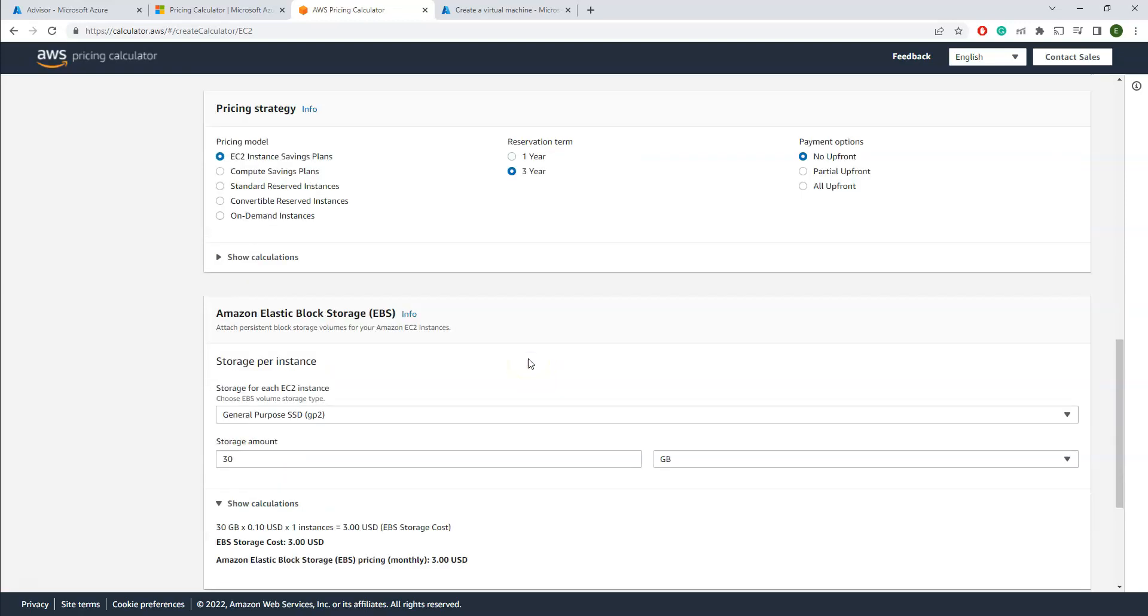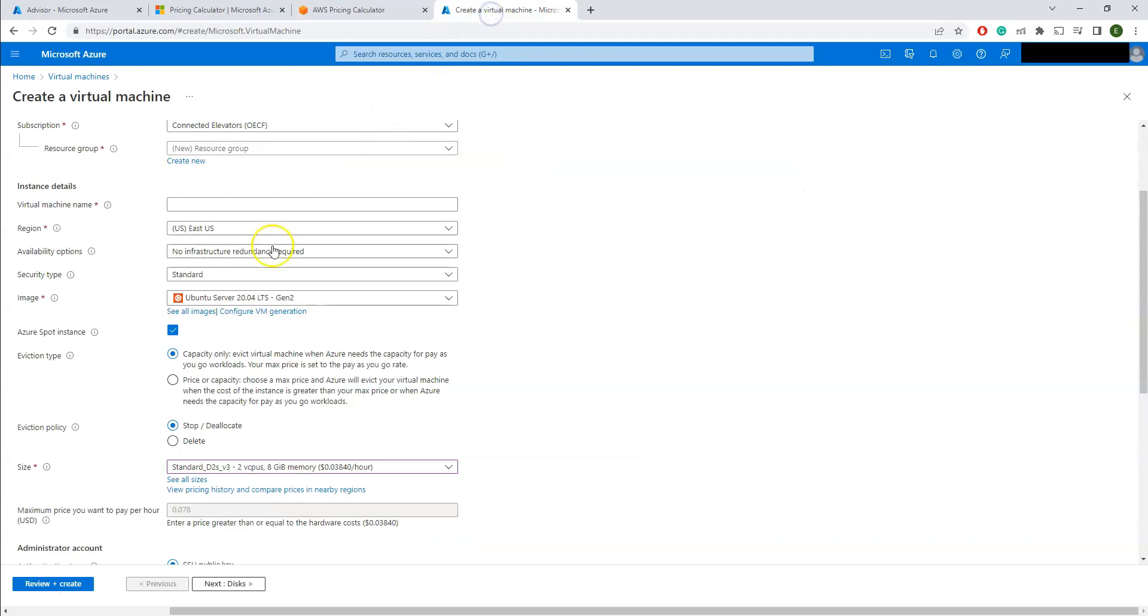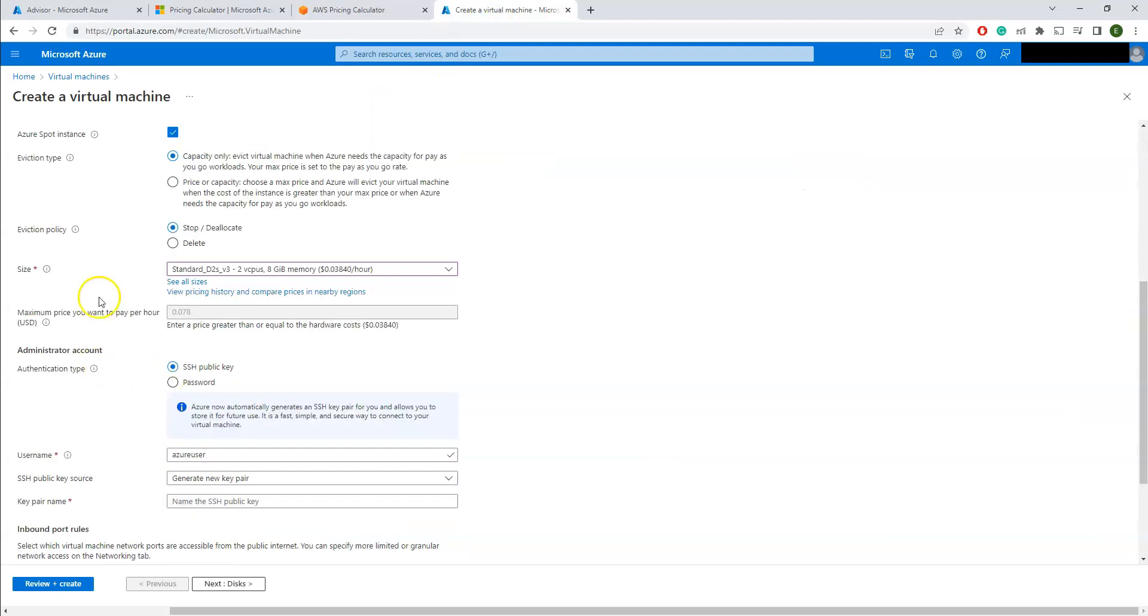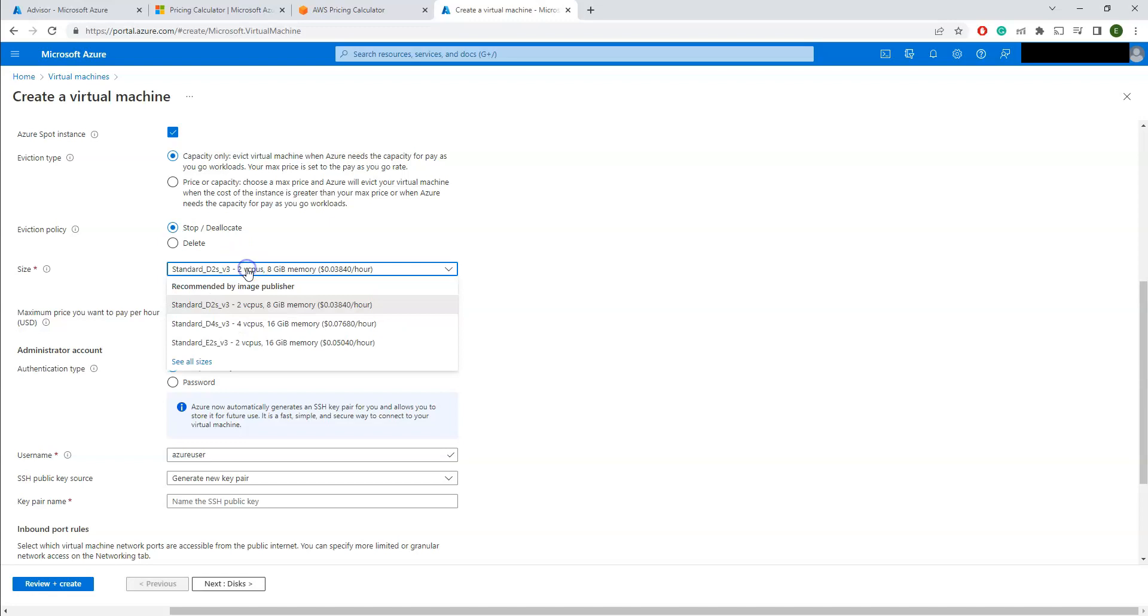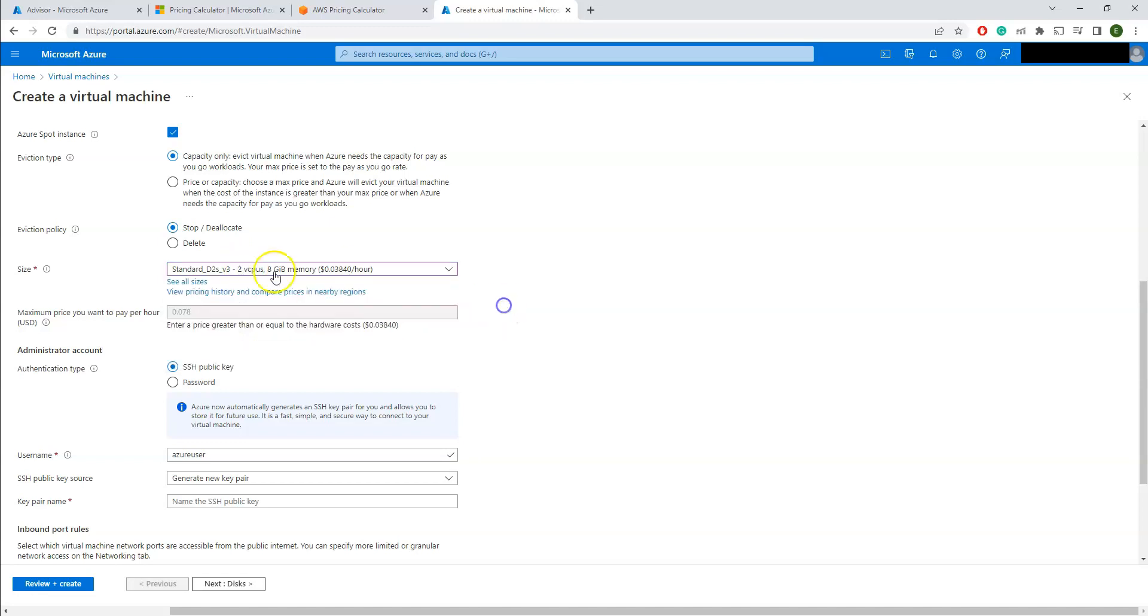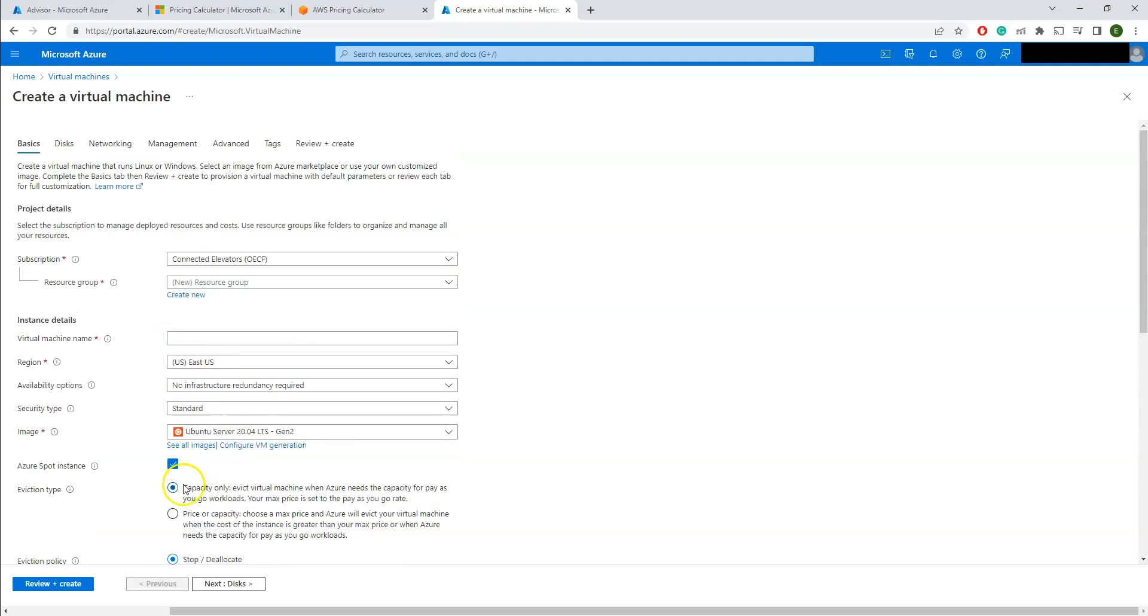So coming to the spot instances, while creating your VMs, you can now find that option. Whatever the VM instance you are creating, for the same thing you can check whether spot instances are available or not.